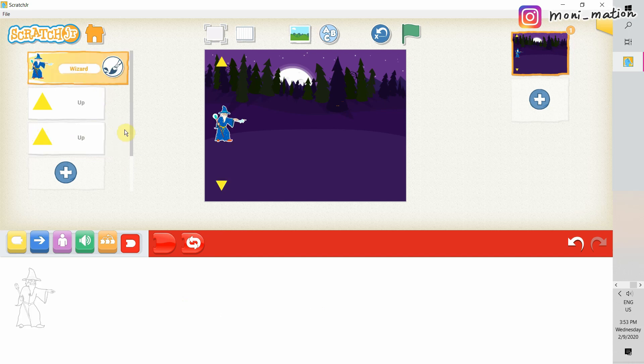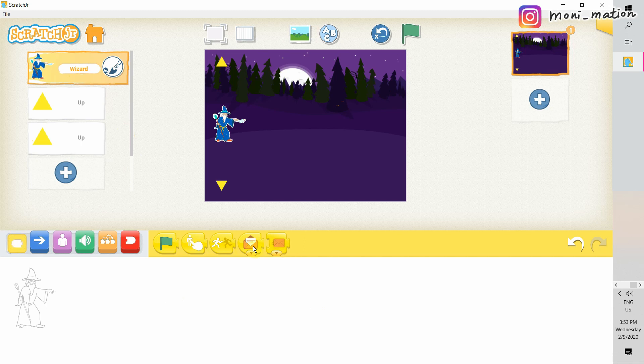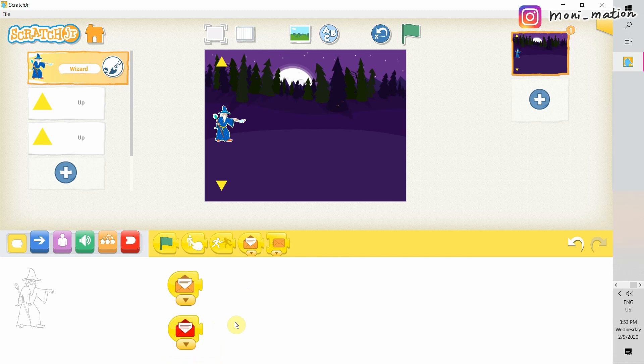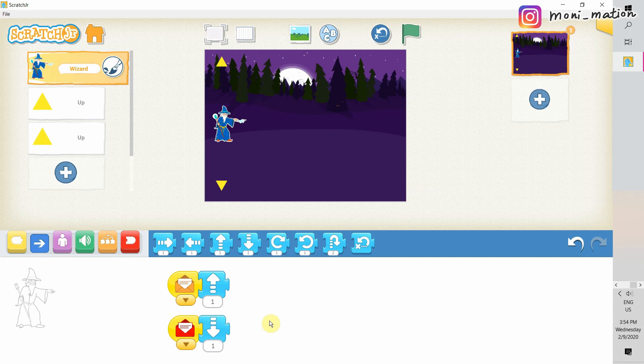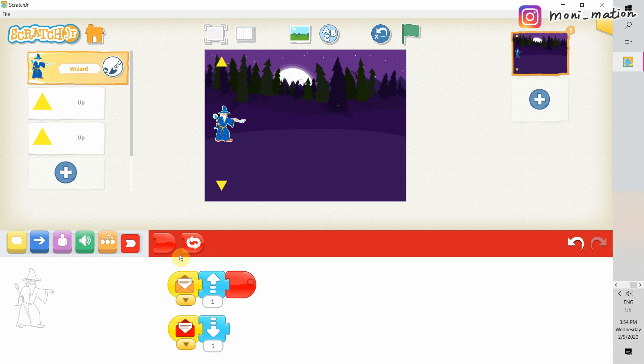Now we focus on the wizard. He is the one who receives the messages, right? One orange and one red. Upon receiving the message, he should move up or down. So, when the player hits on the up arrow, it sends out an orange message. When the wizard receives the orange message, he moves up one step. For the red message, he will move in the opposite direction. Don't forget to add an end block to each script.